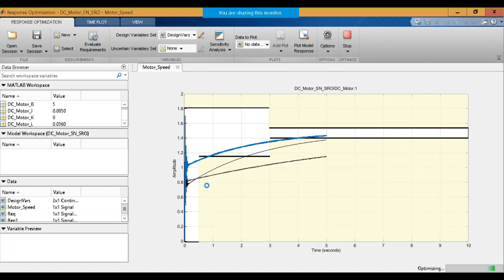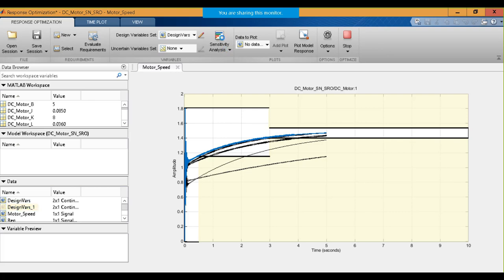We are getting better and better performance and soon we will get the results that we specified. We also have sensitivity analysis — if we are not sure which parameter of the controller is the most influential, we can run sensitivity analysis on that as well. We are done with the tuning; we got the new parameters, we are satisfied with them, and we can use them.